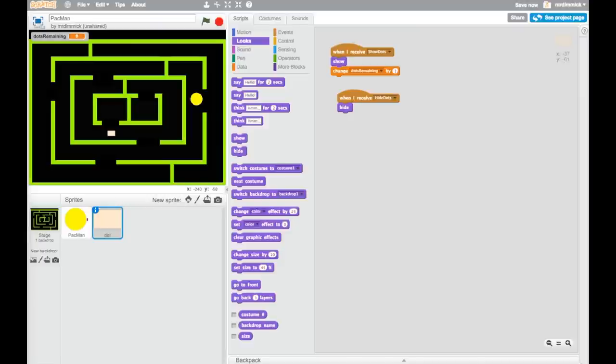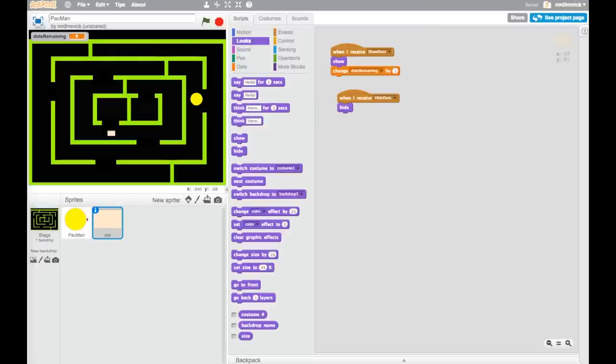You should now have a dot with two scripts: one that shows the dot when the 'show dots' message is sent and increases dots remaining by one, and one that receives 'hide dots' and hides. Now we need to write the code triggered when Pac-Man touches the dot. When Pac-Man touches a dot, we want the dot to disappear, we want the score to increase, and the dots remaining to decrease — because it's that number the game checks to see if it's reached zero.